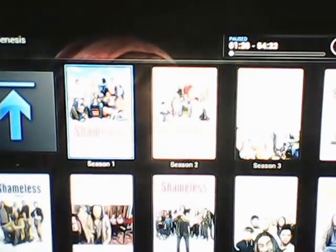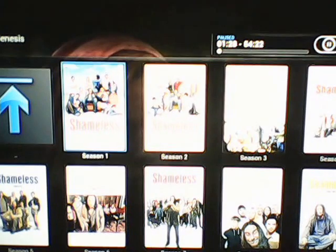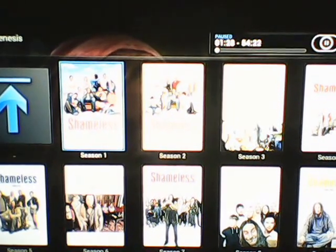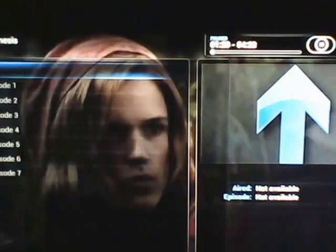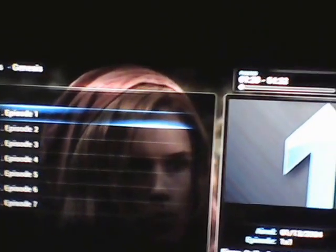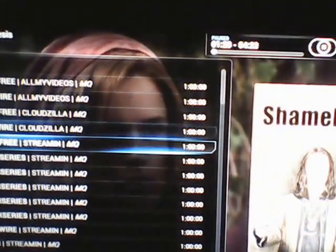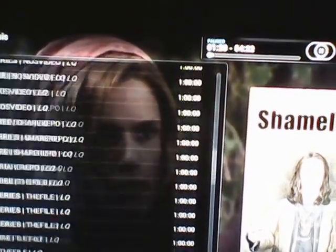Let's go ahead and click on Season 1, then click on the episode. Again, there are tons of links on here for you to watch your episode.